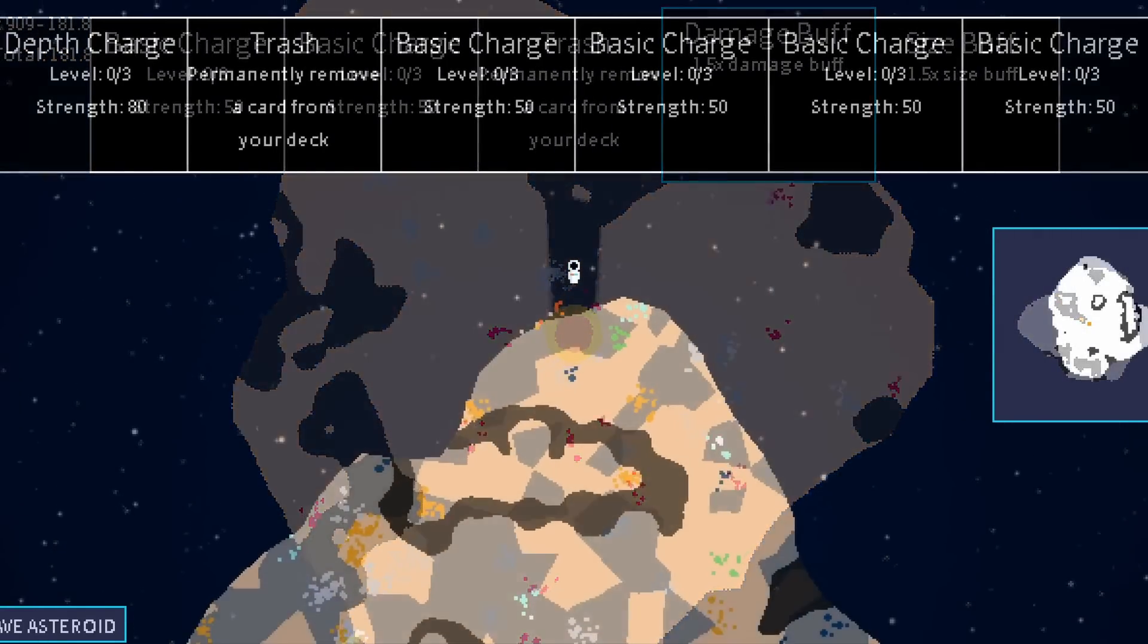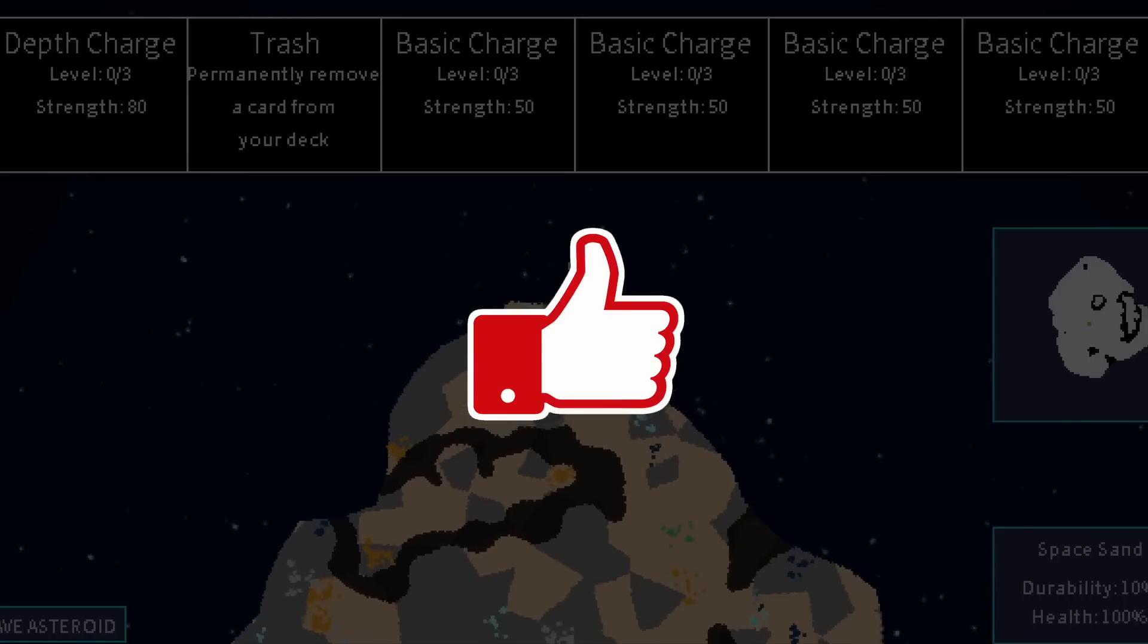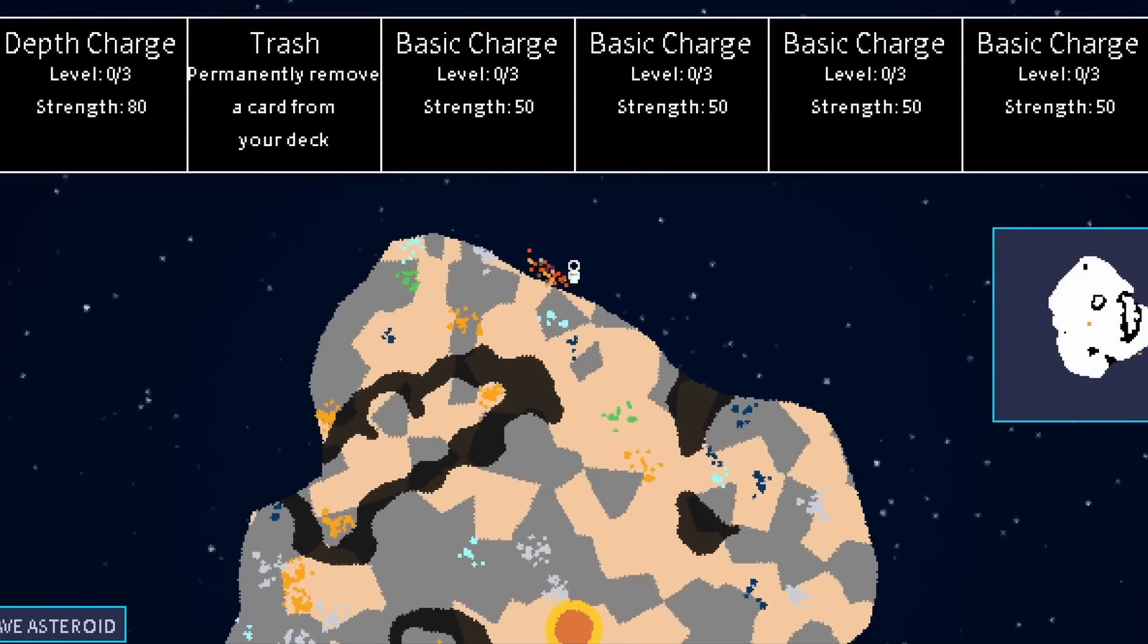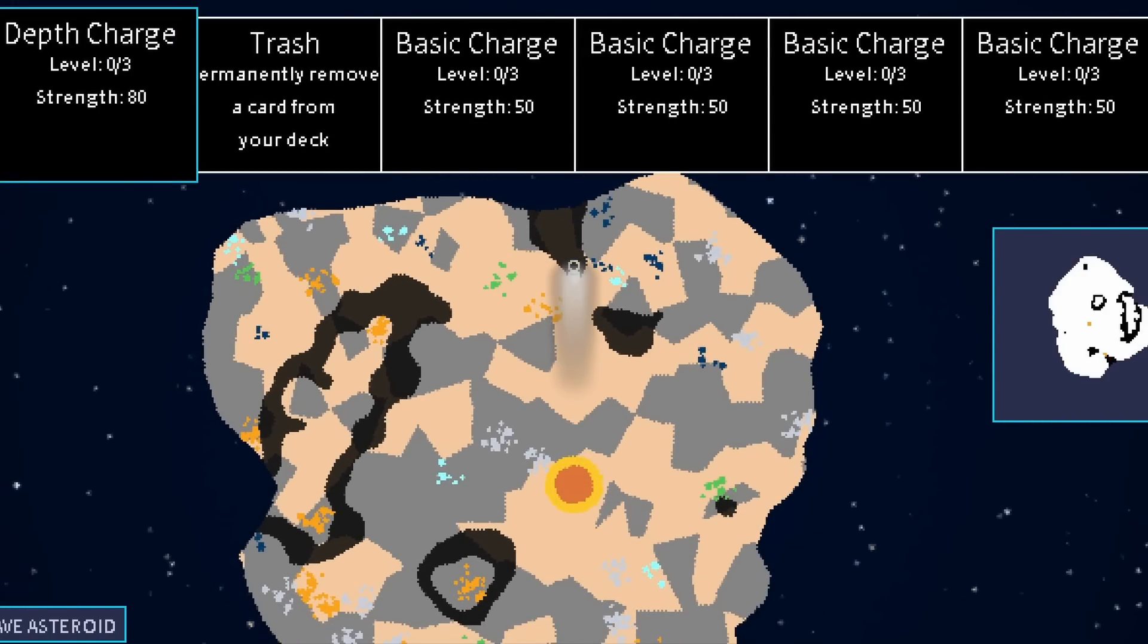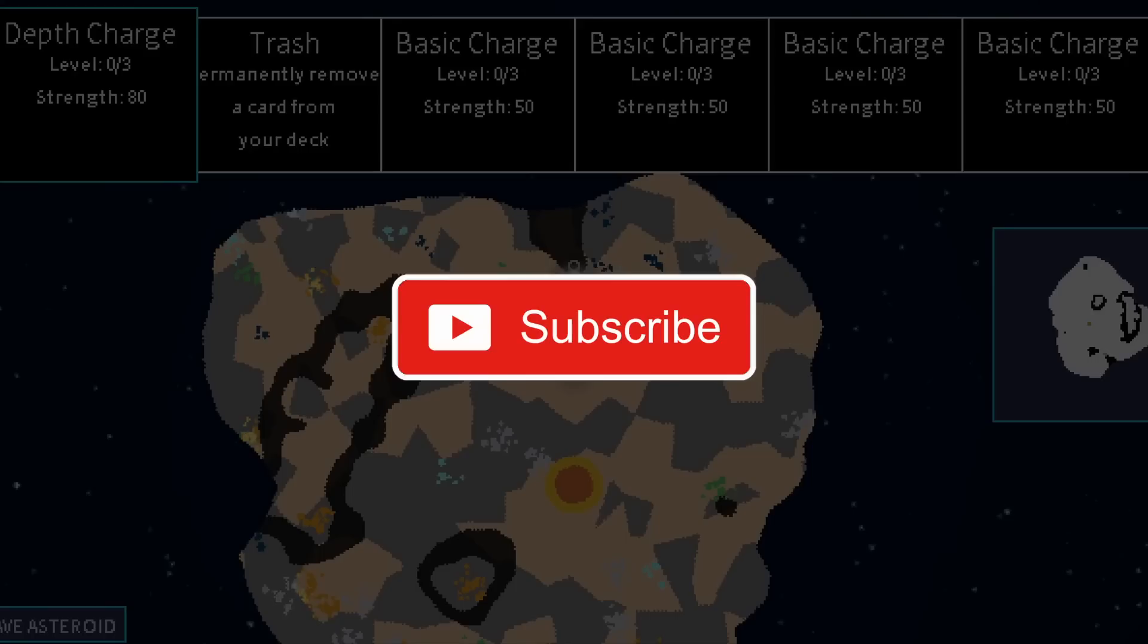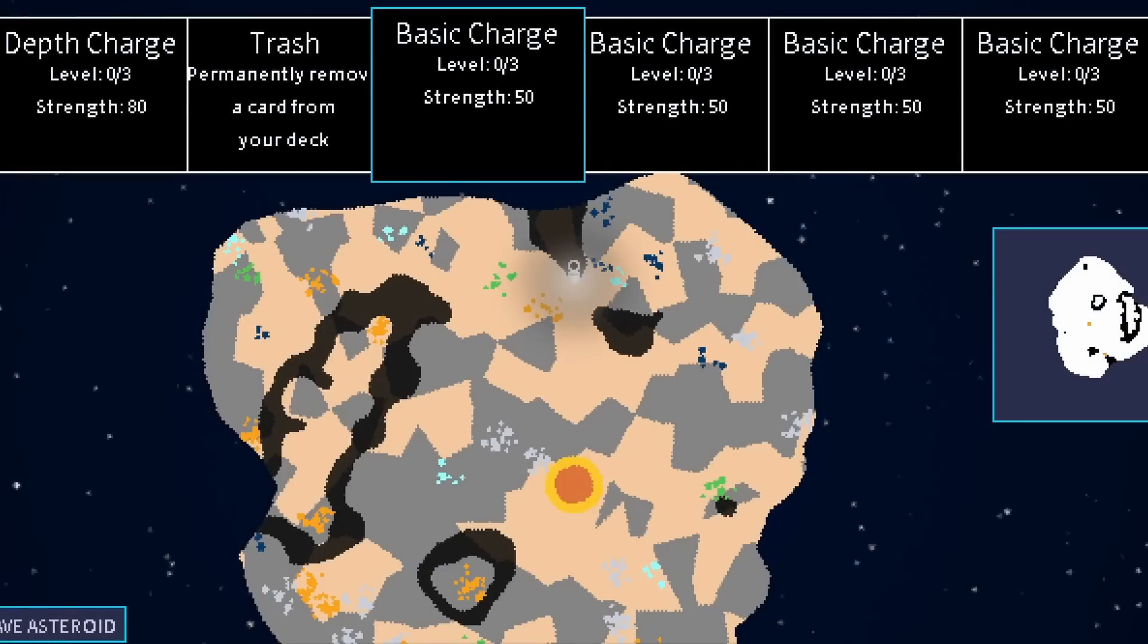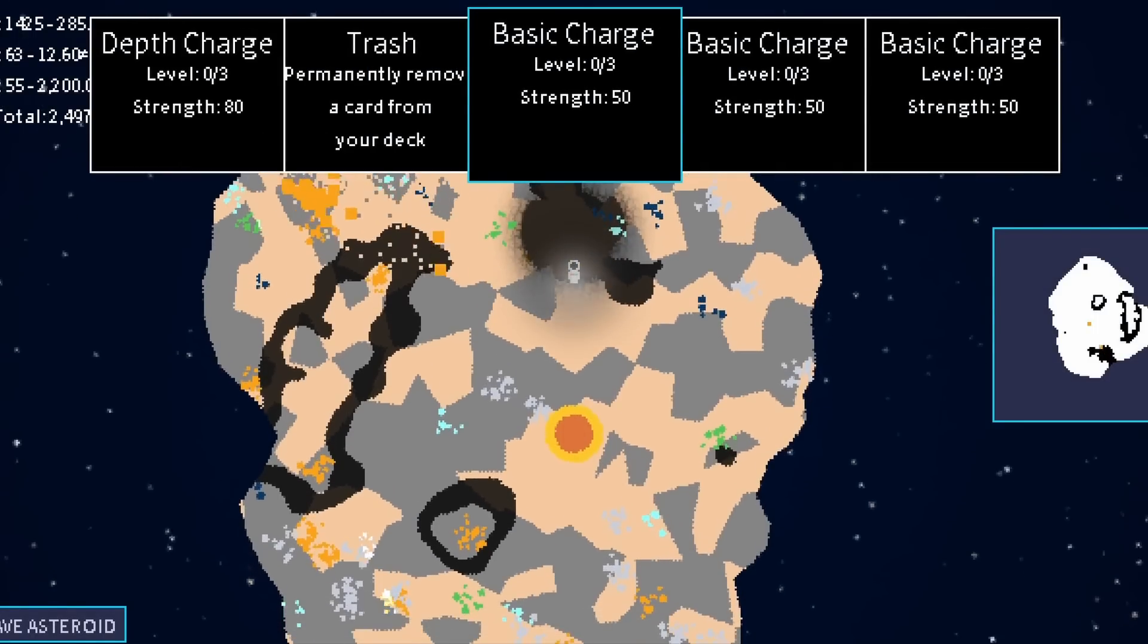If you've enjoyed this video, please give it a thumbs up, and if you enjoy videos about game programming or creative coding, then this is the channel for you, so be sure to subscribe as well. Thank you so much for watching, and I hope to see you again soon.